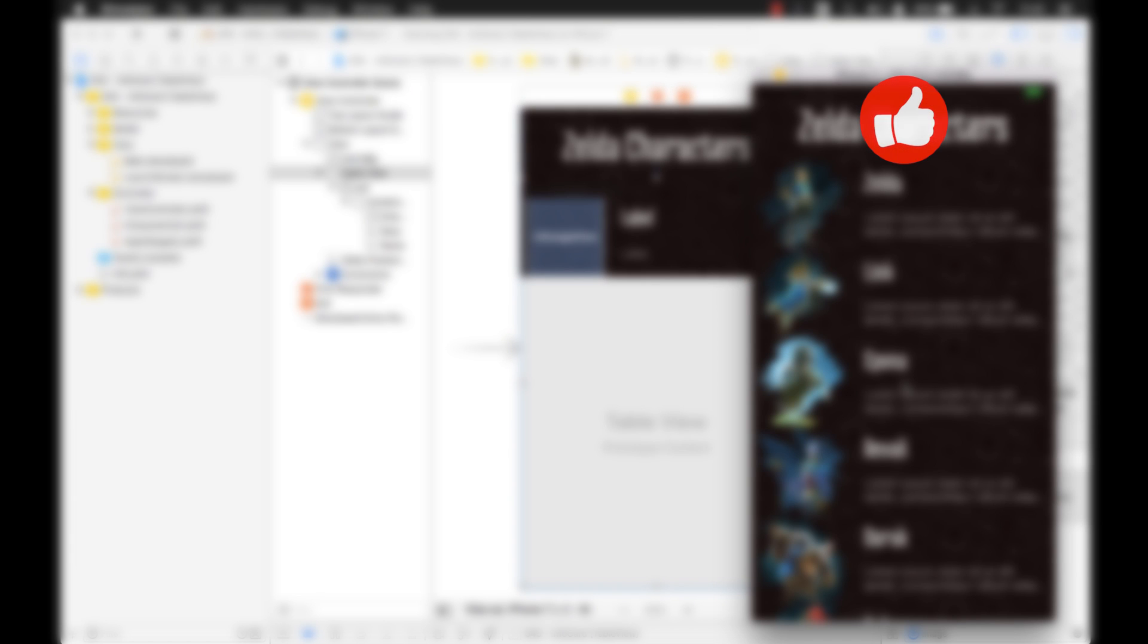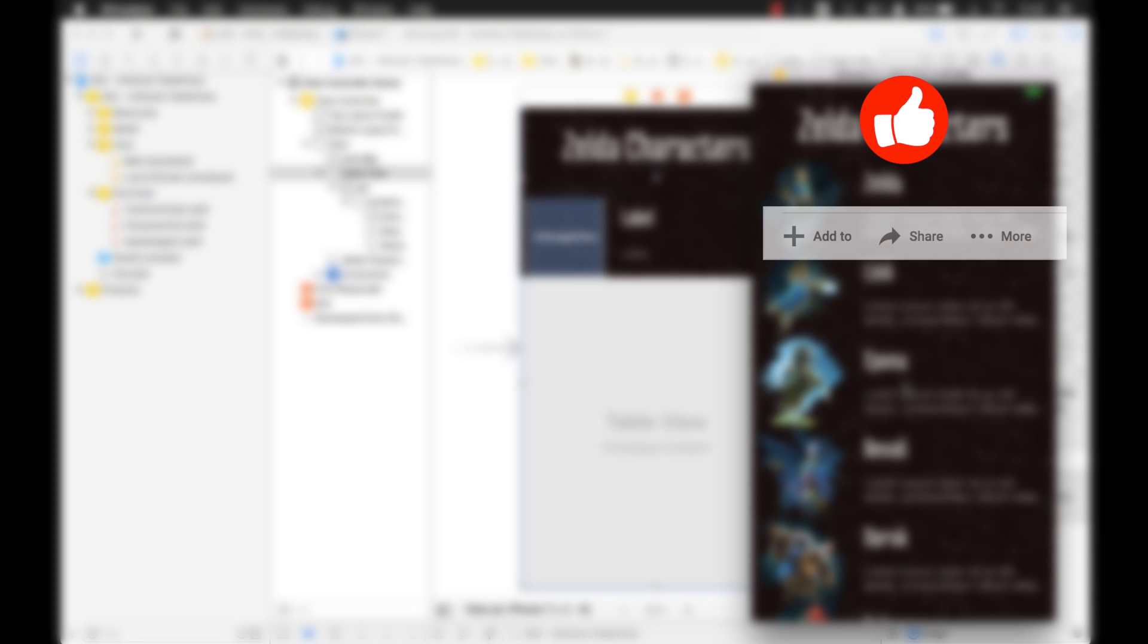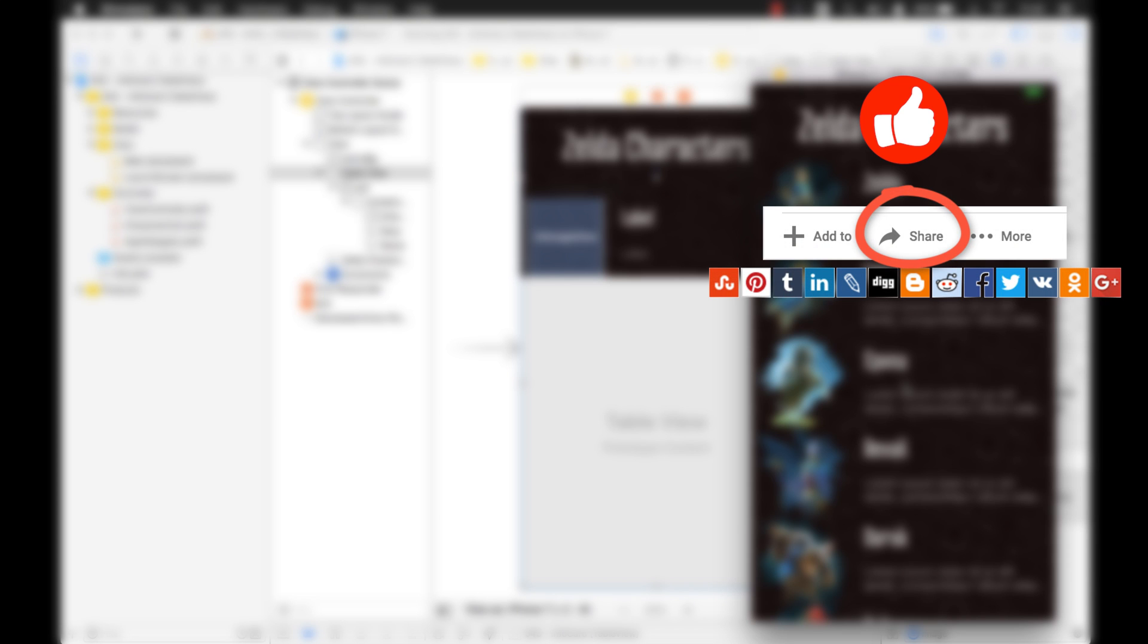Thanks for watching. If you enjoyed this video, give it a thumbs up, and share it with your friends if you think that this information could be useful for them. And consider subscribing, and I'll be coming out with more videos like this.